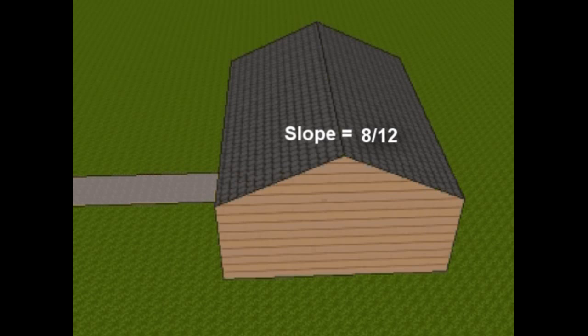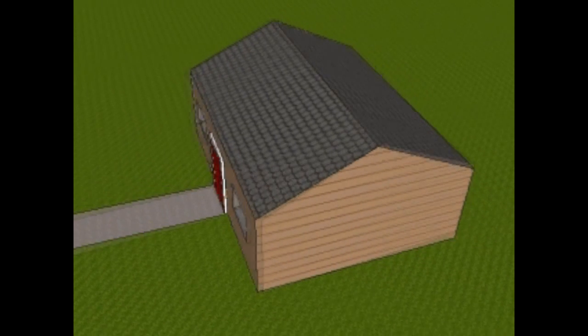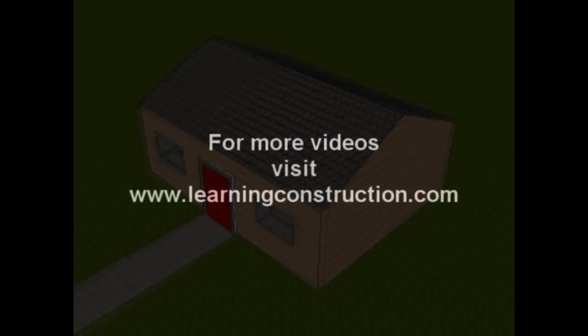And that's it. If you guys have any comments or questions, please comment on the box below. And don't forget to check out our website, learningconstruction.com. Thank you.